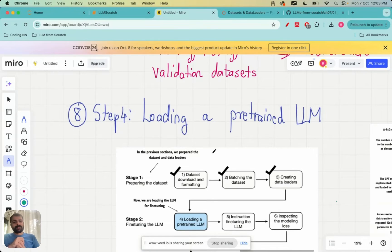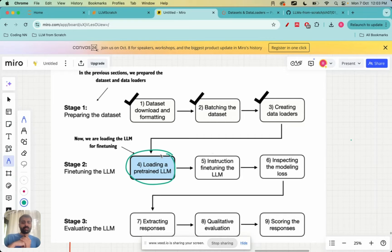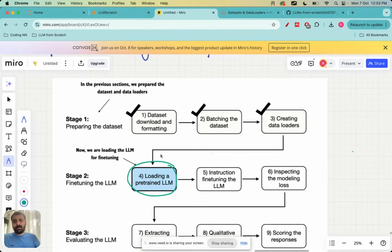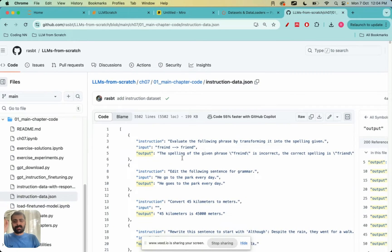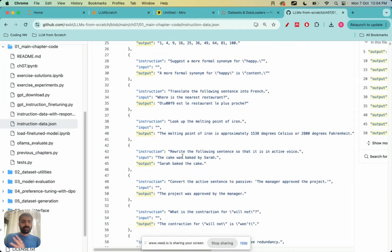Hello everyone and welcome to this lecture in the Build Large Language Models from Scratch series. Today we are going to look at step number four in the instruction fine-tuning hands-on project: loading a pre-trained large language model. Until now we have looked at three steps — dataset download and formatting, batching the dataset, and creating data loaders. The dataset consists of 1100 entries of instructions, inputs, and outputs in various fields from English to geography to general knowledge, and through it our aim is to teach the LLM to correctly follow instructions.